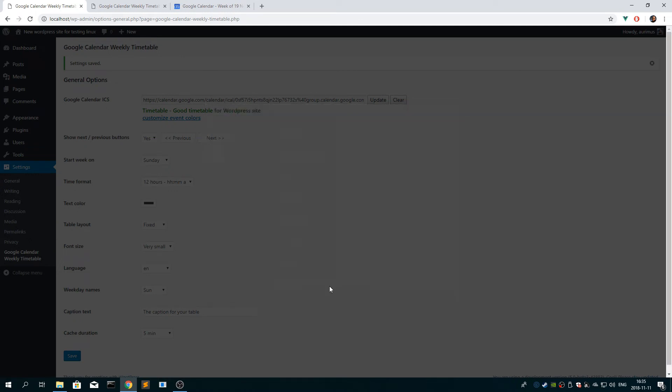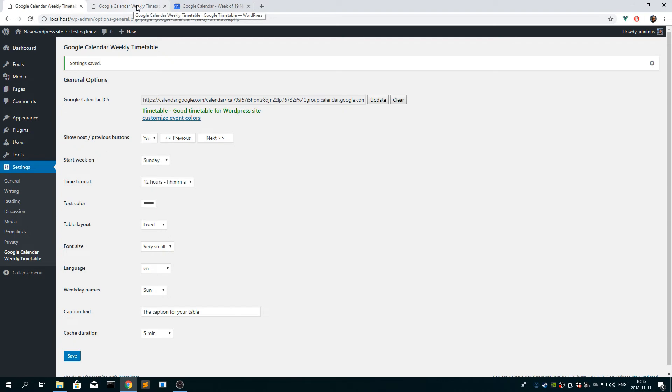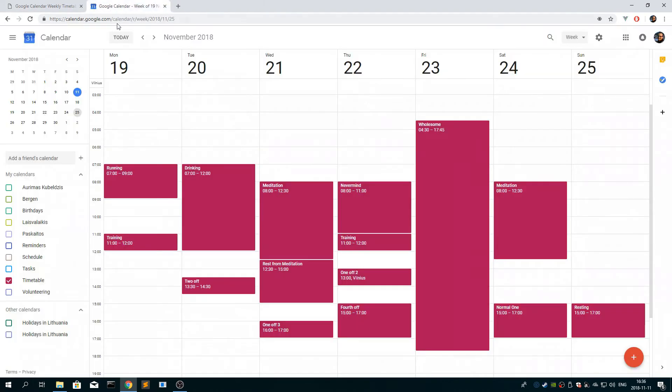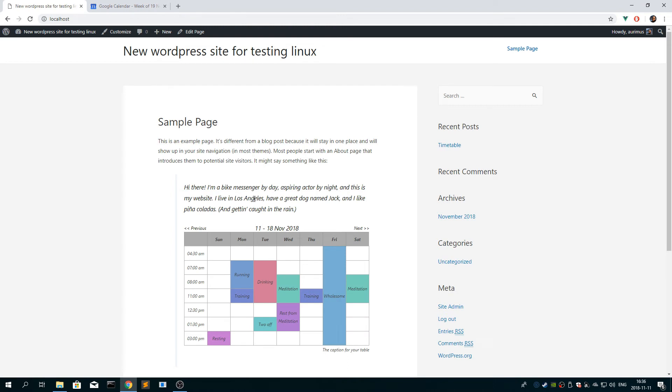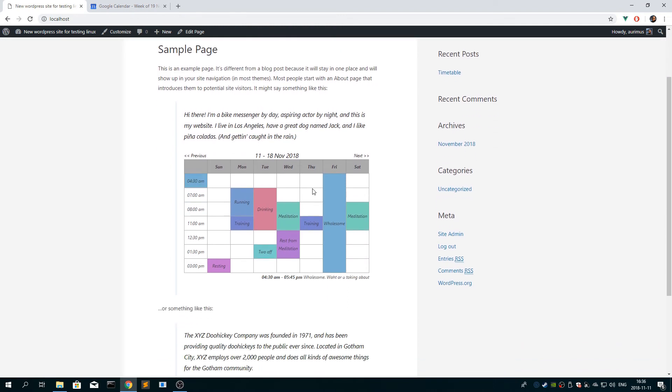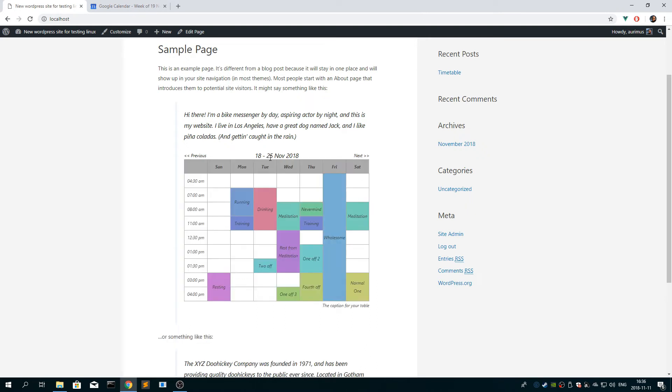Okay, so you click update, you don't need to click save, but you can click it anyway. Okay. And then if you visit the site, you see the ones have colors now and they all are actually different. The training is the same color because this is the same event and you can click next week, previous week.